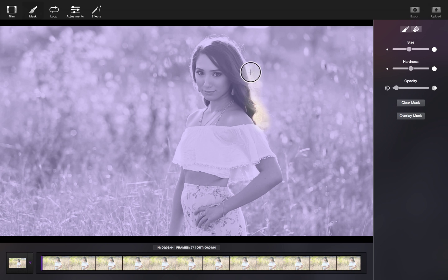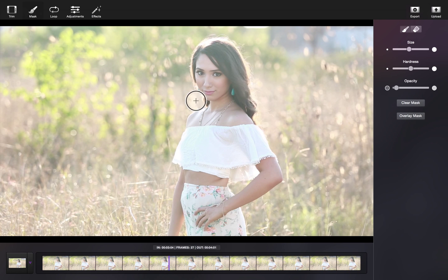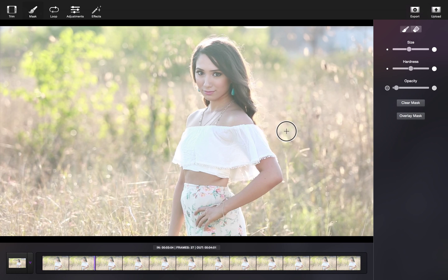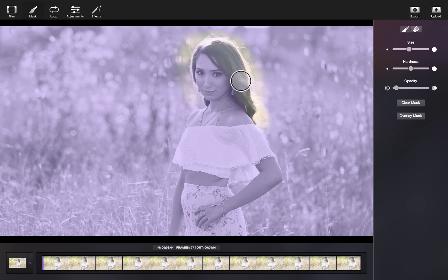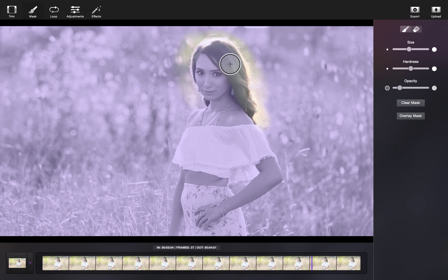Once you've selected your timeline, you can begin to mask the hair. Start with a low opacity, working from the bottom to the top. If you see any pulling or stretching at the top of the head, use the eraser tool to feather downwards. Keep doing this method until you are happy with the results.